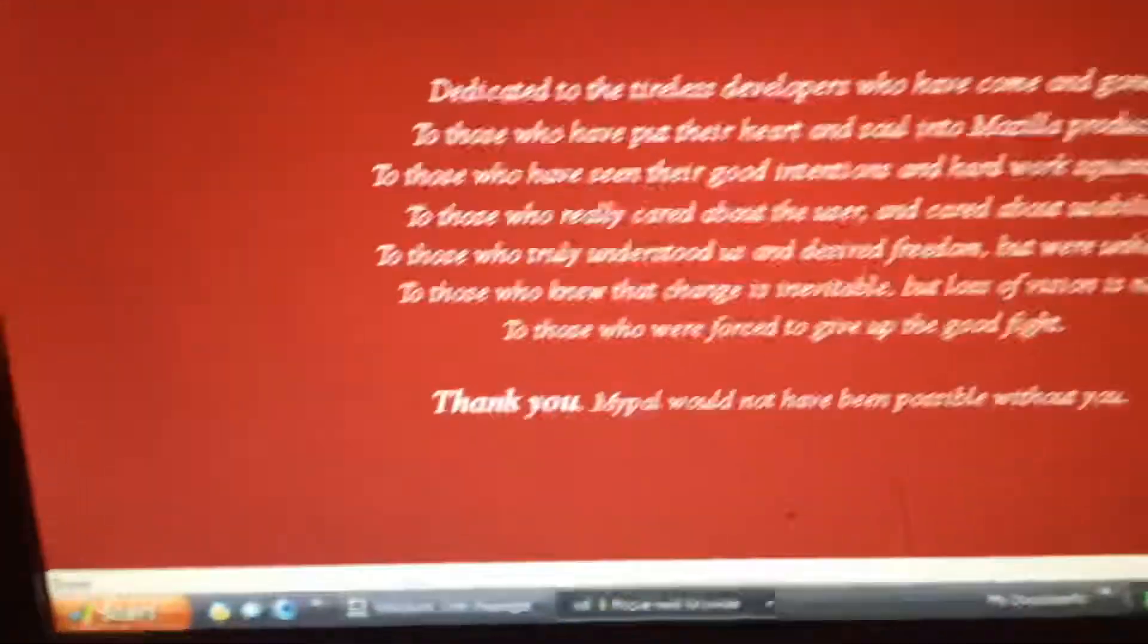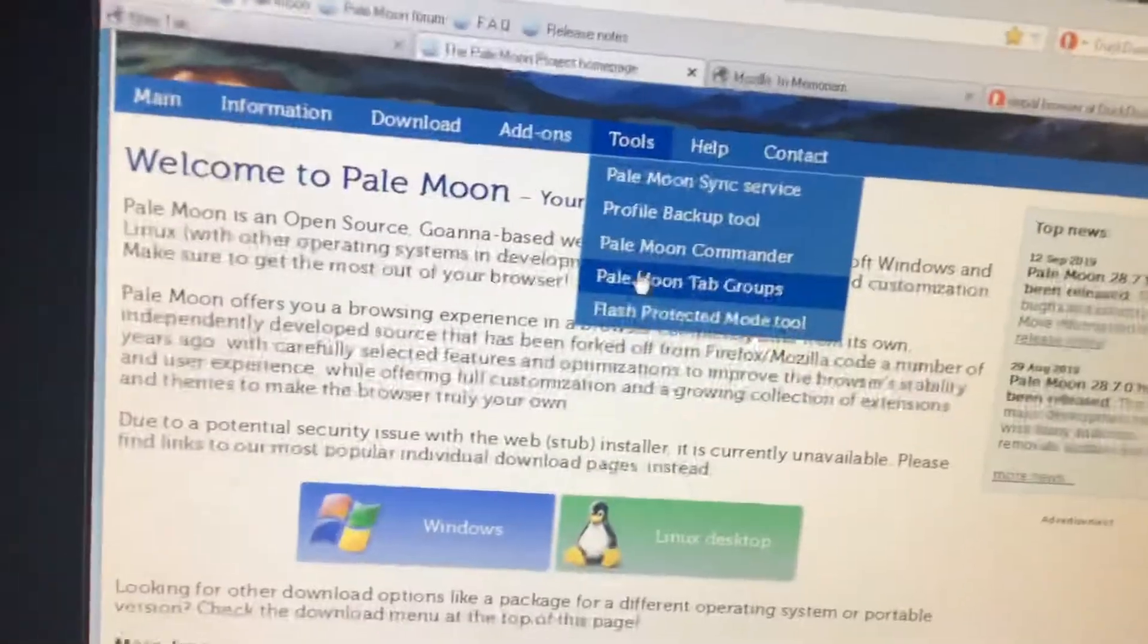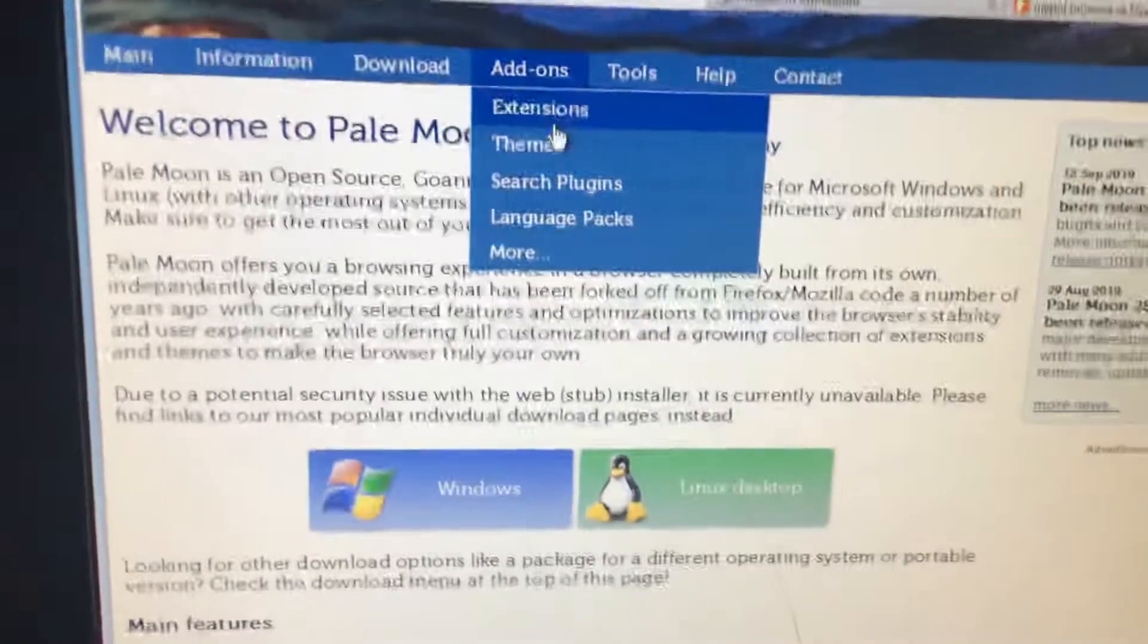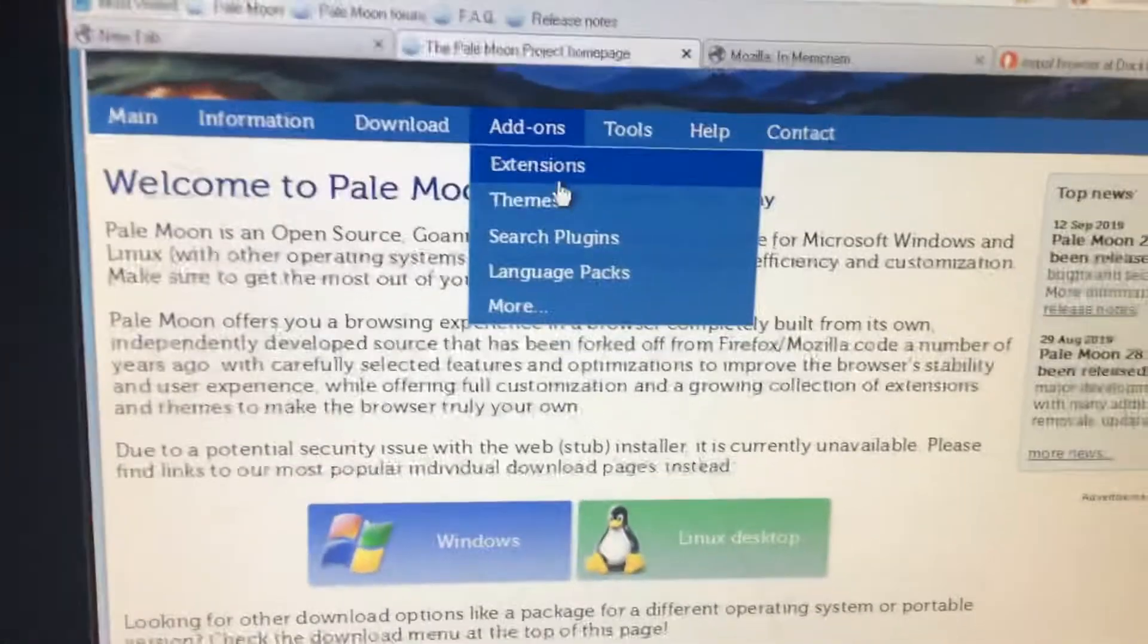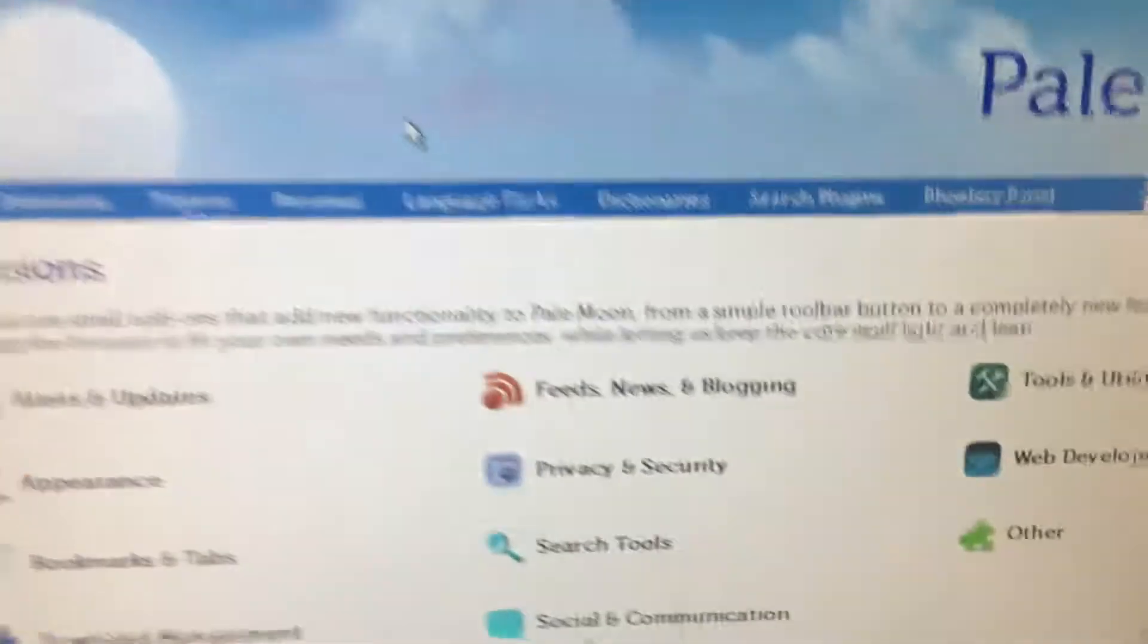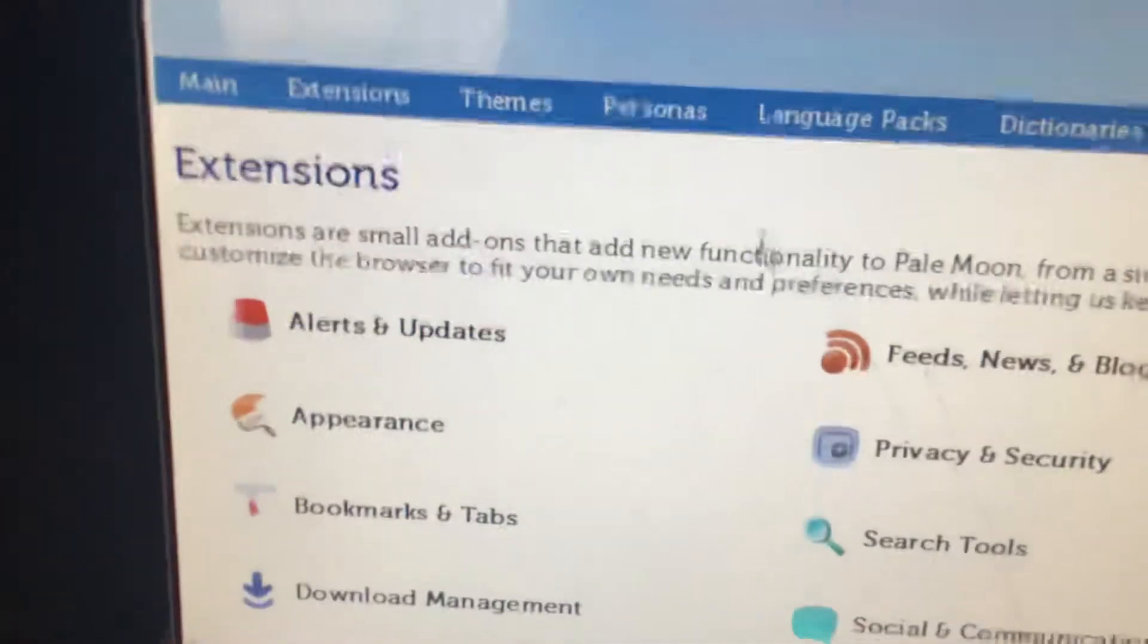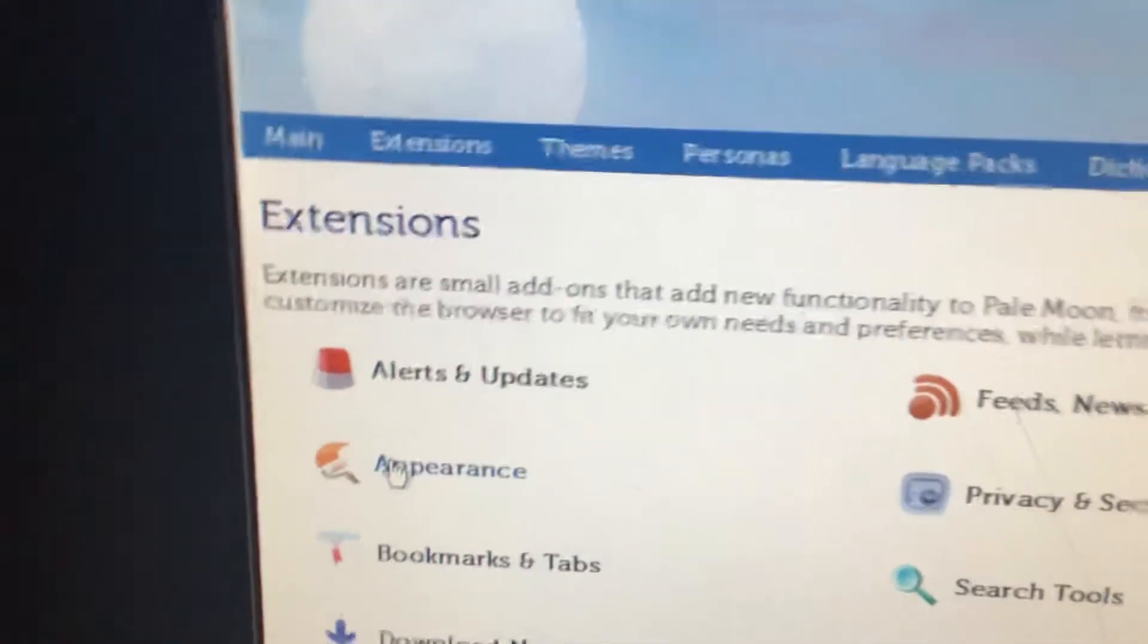This basically runs everything that Palemoon does, I believe. I'm not completely sure of that, and of course, you can get all the extensions and stuff, which should work with MyPal. Anything that works with Palemoon should support this.